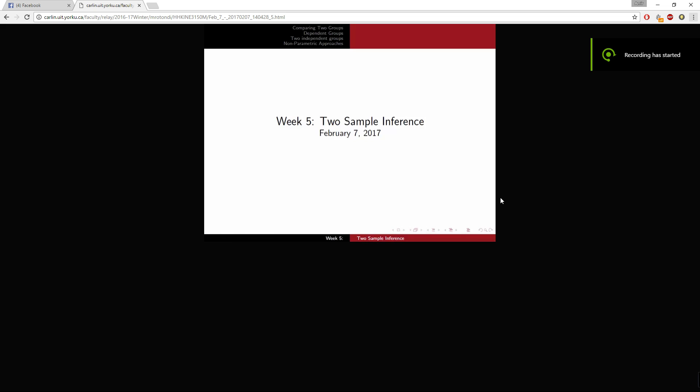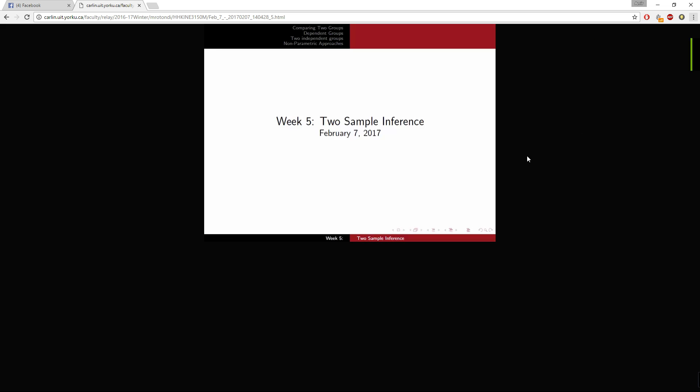Hello fellow York students. I am making this video to show you how to download videos on Moodle.